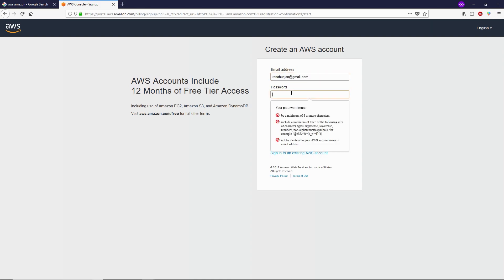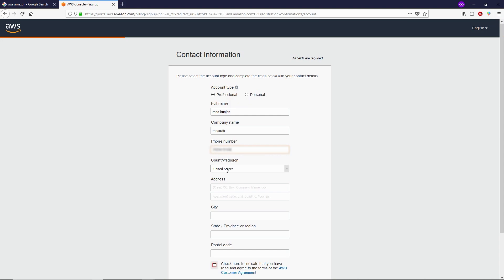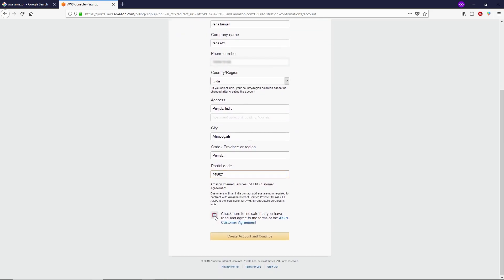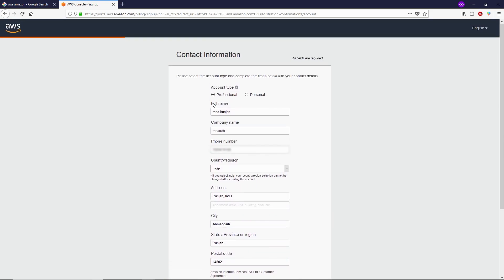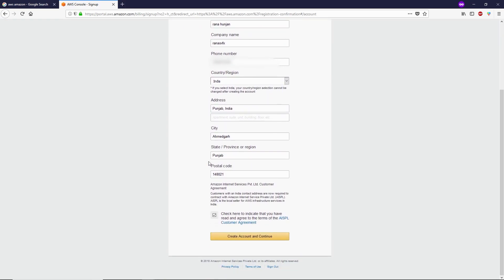You can see this is a sign-up form. Enter your email, your password, and your AWS account name, then click Continue. Now here, type your full name, company name, phone number, select your country, and type your address, city, state, and postal code. Scroll down and check the checkbox. You can choose a professional or personal account — in my case I'm choosing a professional account.